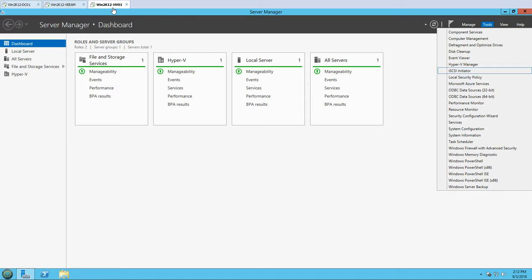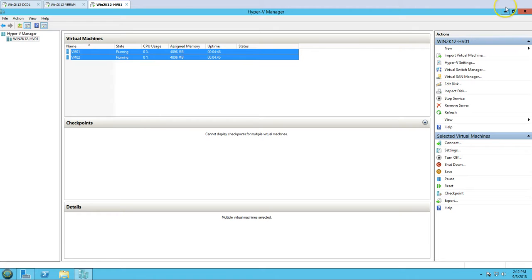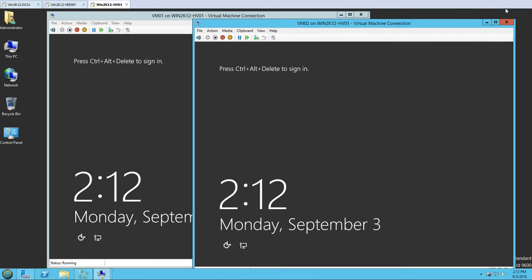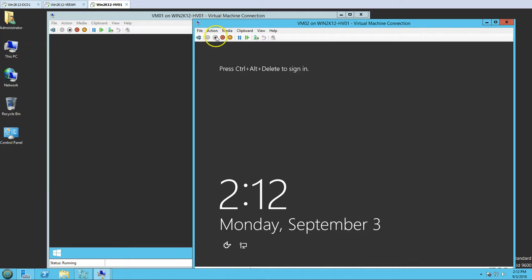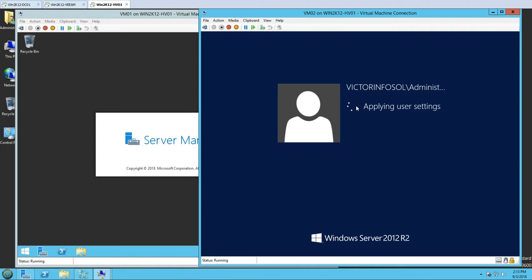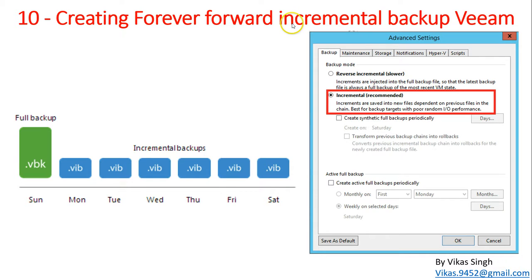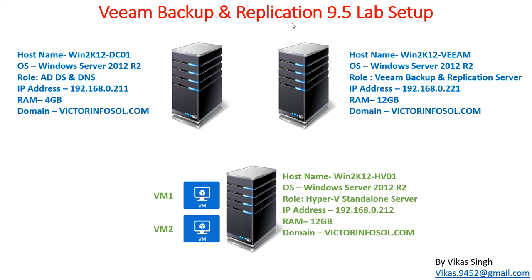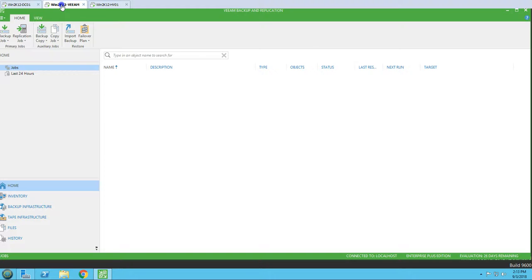Let's verify these virtual machines - two machines are running. I have reverted my Veeam server and all the infrastructure back, so we don't have any backup jobs running from the last video. We are starting again fresh by creating a forever forward incremental backup. On the Veeam server you can see we don't have the jobs we created in the last video.